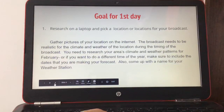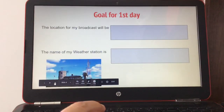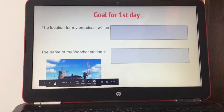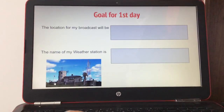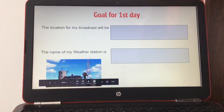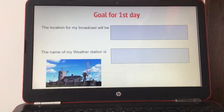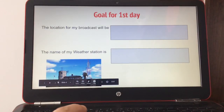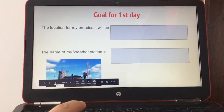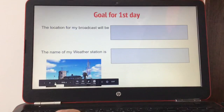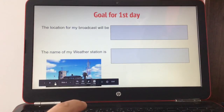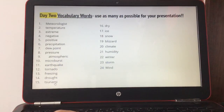Also come up with a name for your weather station. The goal for today — the first day — is to write down your location: 'The location for my broadcast will be [location]' and 'The name of my weather station is [name].' You can pick whatever name you like, and also include your own name.